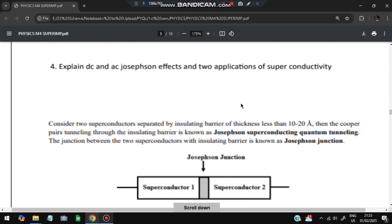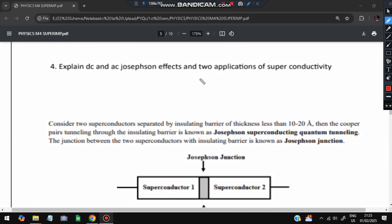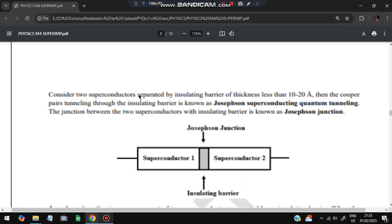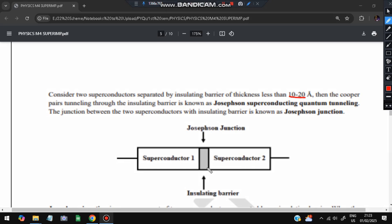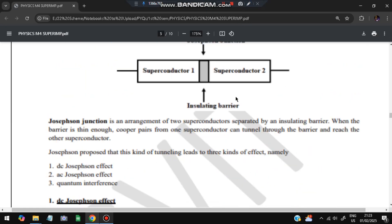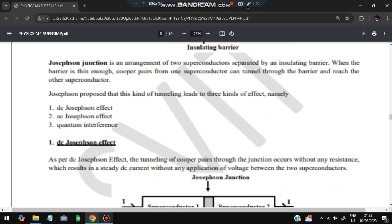Moving on to the fourth question: explain DC and AC Josephson effects and two applications of superconductivity. Consider two superconductors separated by an insulating barrier of less than 10 to 20 angstroms. This arrangement is called a Josephson junction - the junction between two superconductors where quantum tunneling occurs. Josephson proposed three kinds of tunneling: the DC Josephson effect, the AC Josephson effect, and quantum interference.